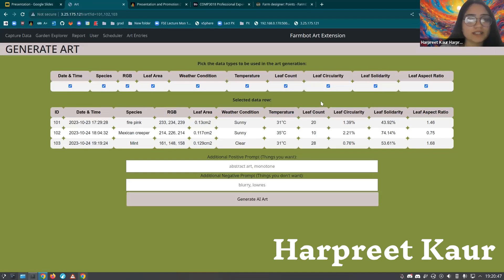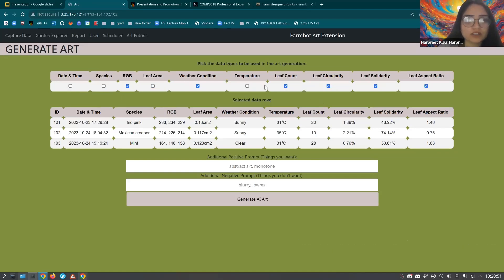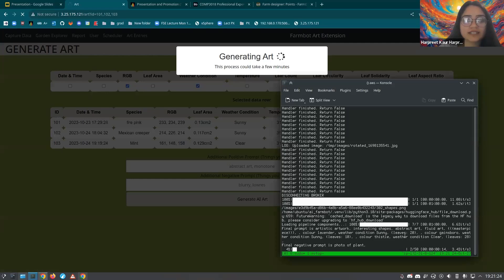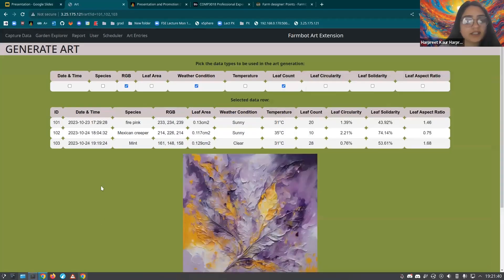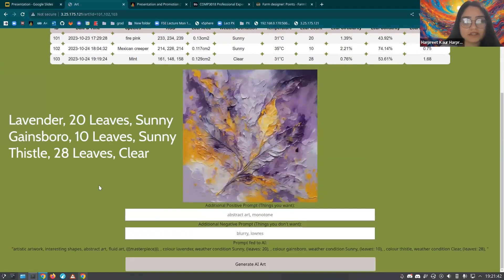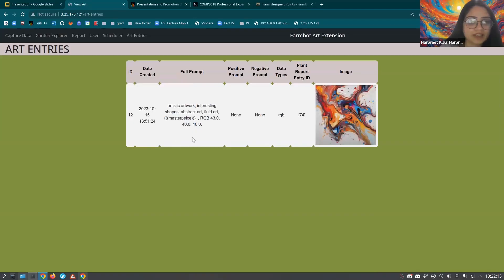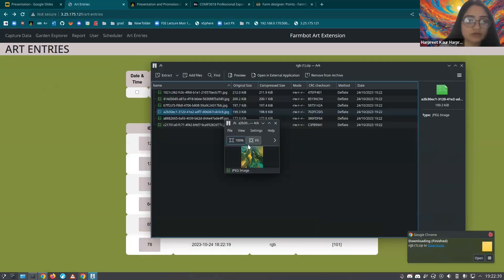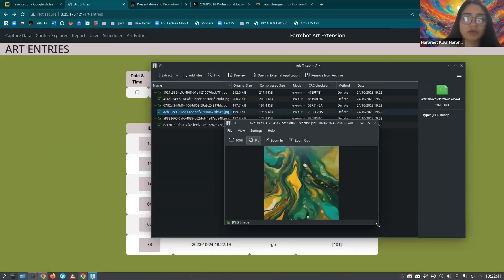If we want to customise the data types, we can choose whatever types we want to include. Click on a button — the generate art function takes just 15 seconds to load a picture. After loading the picture, we can see the actual prompt for the AI below, including the date created and the full prompt. If we want to download these images, we can view them in the chip folder.